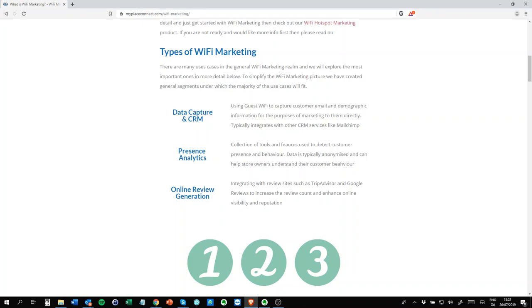Secondly, the second group is presence analytics. This is typically anonymized data, so you're not getting the email addresses or phone numbers from the guests, but you're getting anonymized data for the purposes of tracking returning users, how they move through your store. We'll talk about that in a minute.